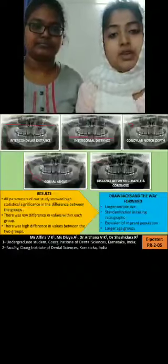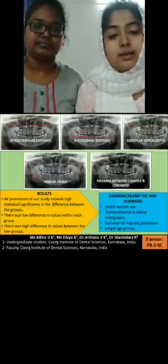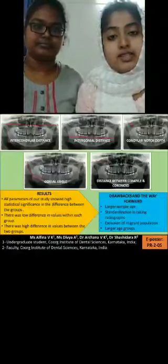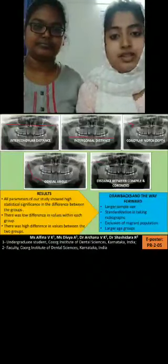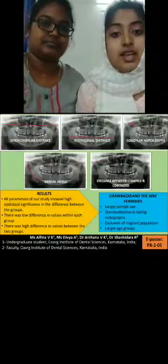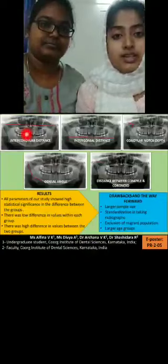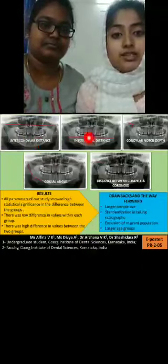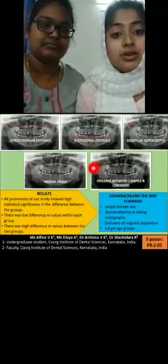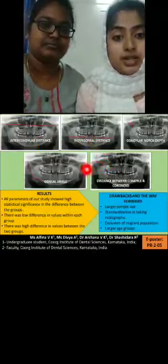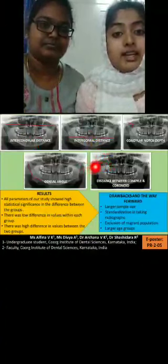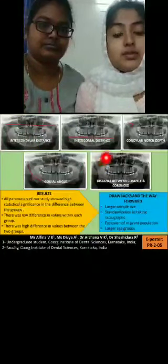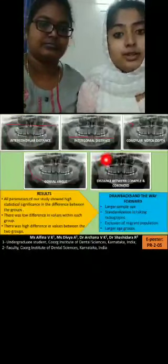We have digitally measured the following parameters: intercondylar distance, interconial distance, condylar and coronoid distance, condylar notch depth, and the distance between the condyle and coronoid.